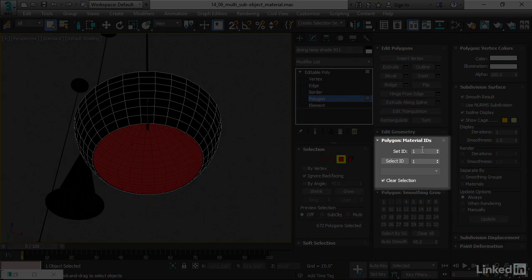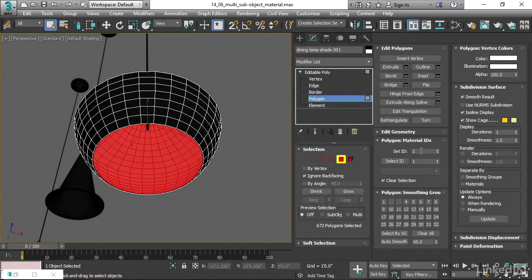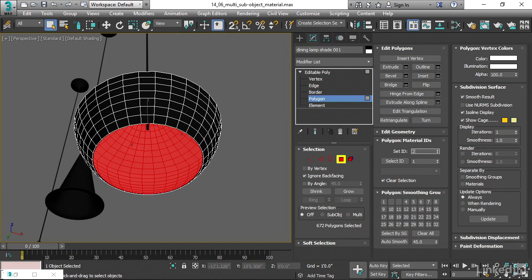When we enter in a value here to Set ID, and then press the Enter key, we're saying assign all of the selected polygons to have that ID. I'll put in a value of 2, and then press Enter. And now all of those selected polygons have ID number 2.